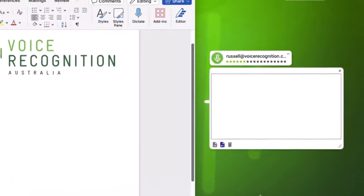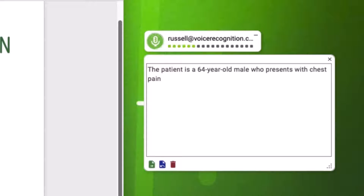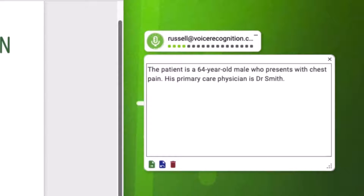The patient is a 64 year old male who presents with chest pain. His primary care physician is Dr. Smith. He reports that the pain started three days ago.